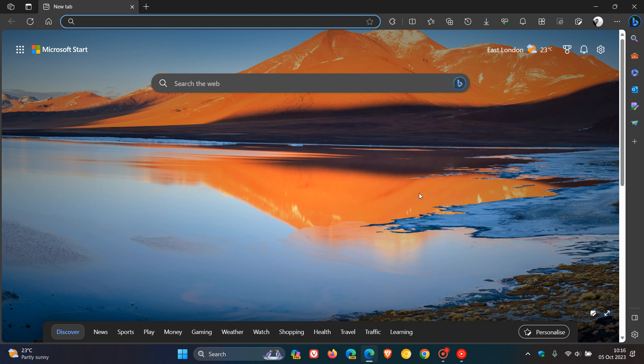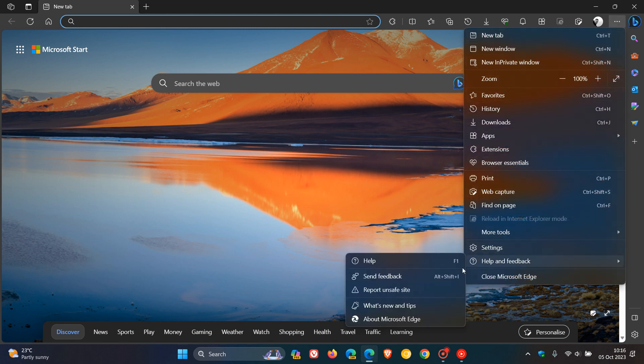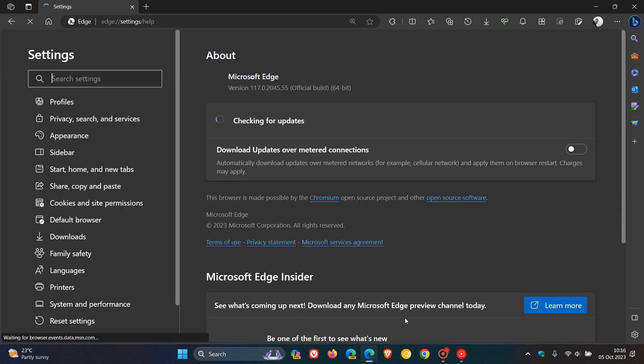Time to start double-checking once again that our browsers are up to date by heading to our main menu, Help and Feedback, About Microsoft Edge.